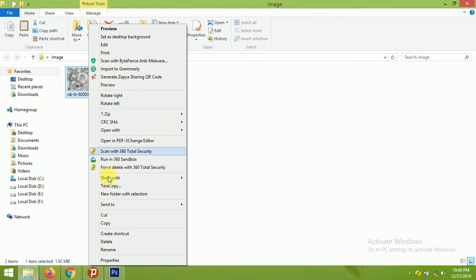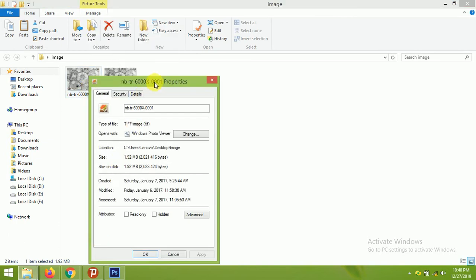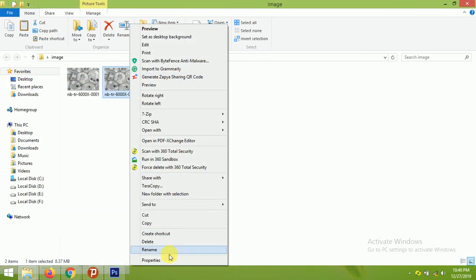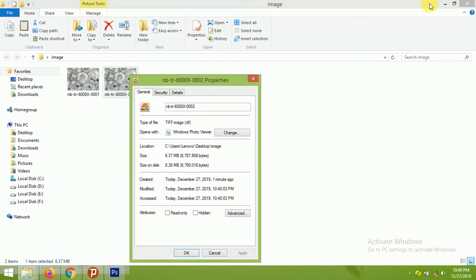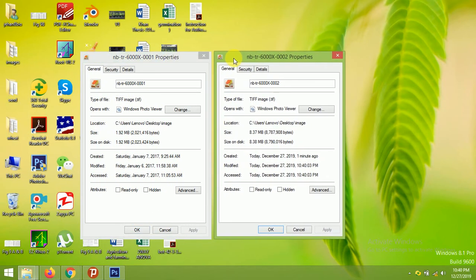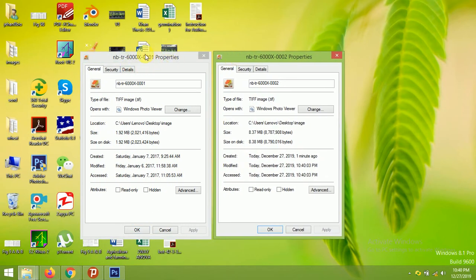Now let us check how it works. This is our original file — right-click and click Properties to see the image size. Then open the properties for the modified image as well and align both dialog boxes. This is the original image and this is the modified one. You can see the original size is 1.92 MB, and here the size has increased because we increased the DPI.